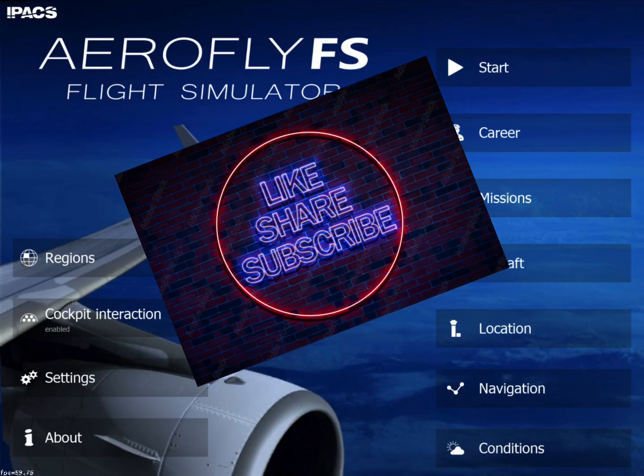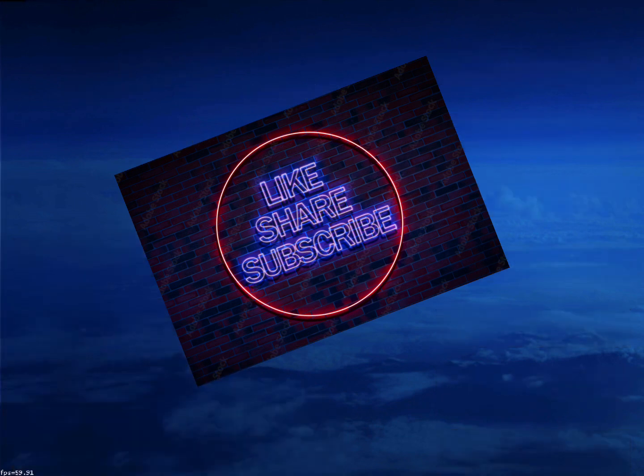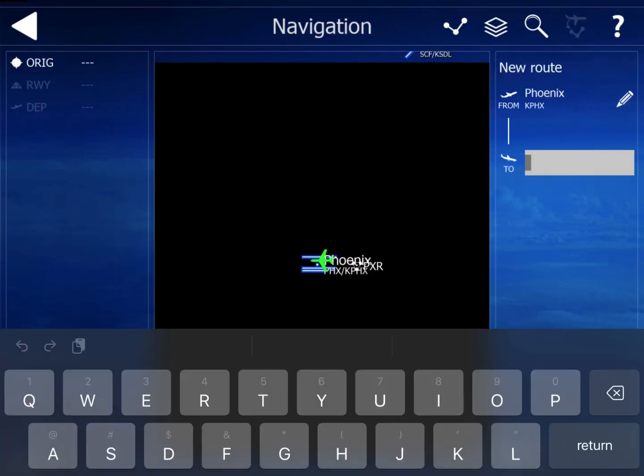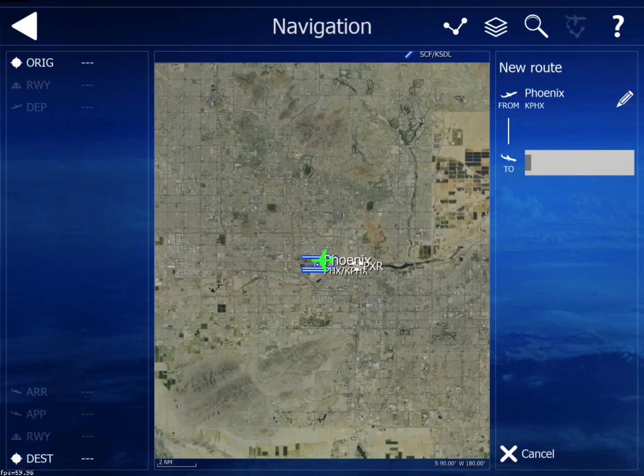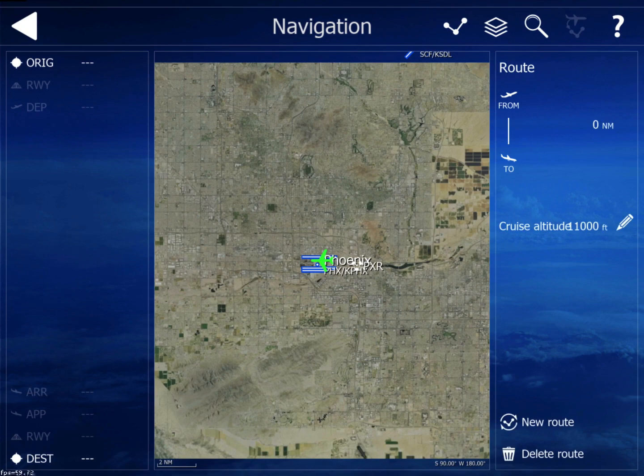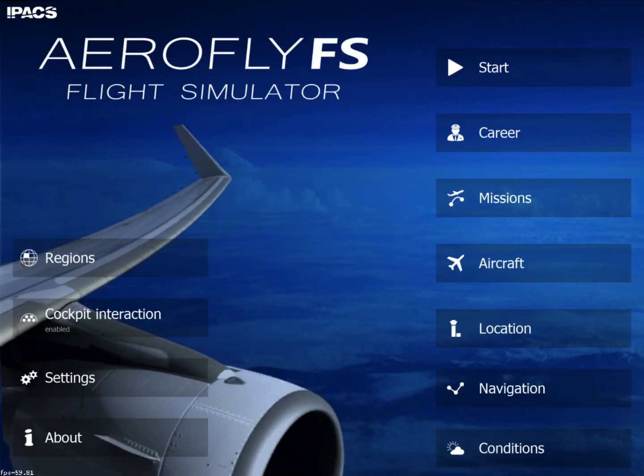Happy New Year all my aviation enthusiast friends. Today I'm going to show you how to program the 737-500 FMS for a complete flight plan. Hope you enjoy it.